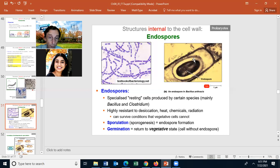We call the growing parent cell a vegetative cell — one that is metabolically active, may be reproducing, and is a cell without the endospore. To make the endospore we call that sporulation or sporogenesis, where the endospore is formed. When the endospore returns to the vegetative state, we call that germination.